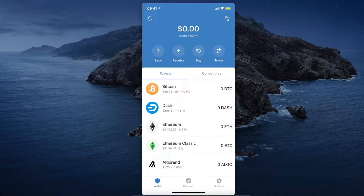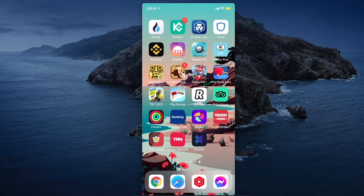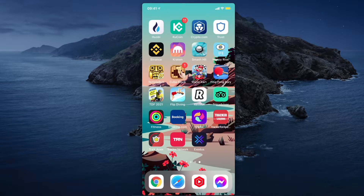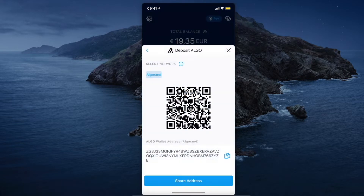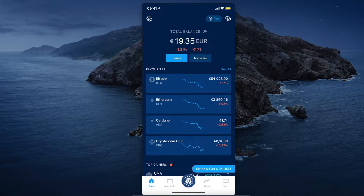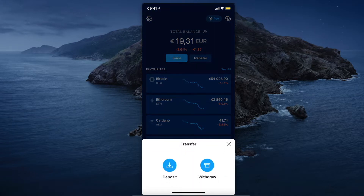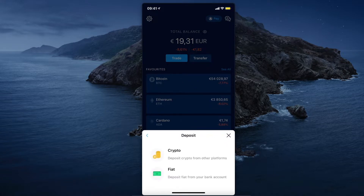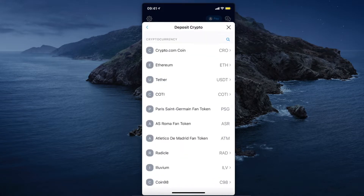In this video I will show you how you can transfer crypto from Trust Wallet to Crypto.com. The first step is to have both apps on your phone — Trust Wallet and Crypto.com. Then go on Crypto.com, press the Transfer button, press Deposit, and select Crypto.